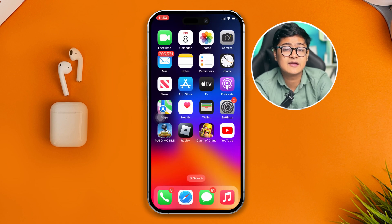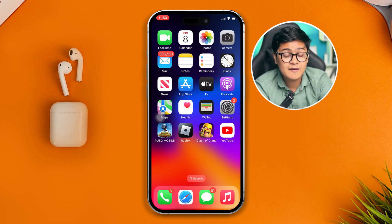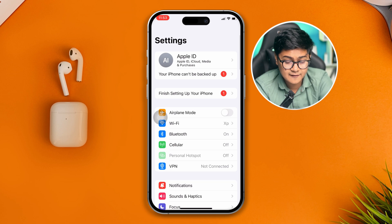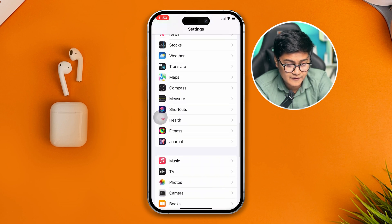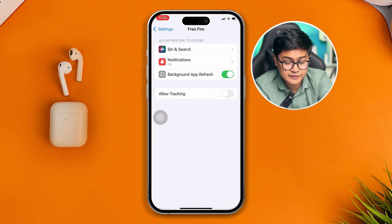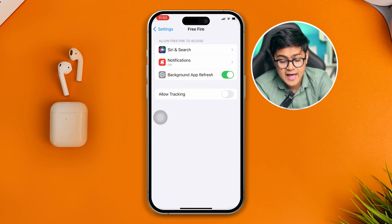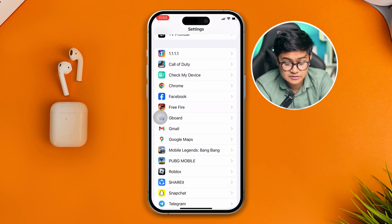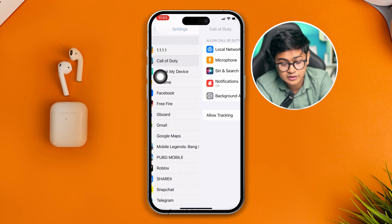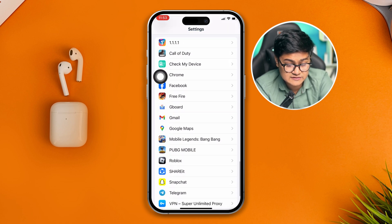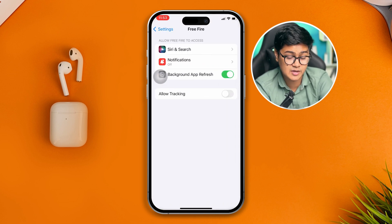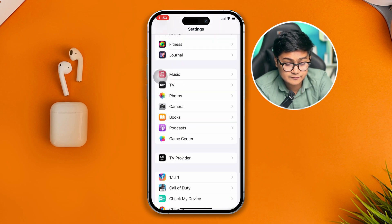After that, head over to Settings on iPhone, scroll down and find your Free Fire mobile app. Open it up and make sure the Local Network option is enabled. If you see this option available for Free Fire, make sure to enable it.